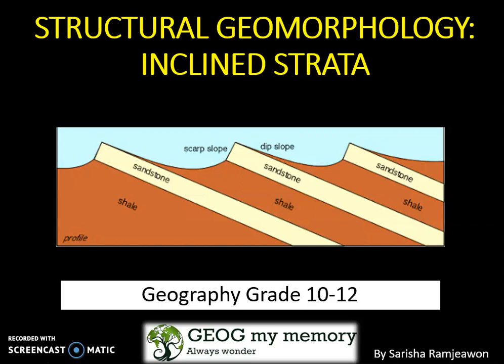Hi Wanderers, welcome to Jog My Memory. This video looks at inclined strata for structural geomorphology. It is useful for grades 10, 11, and 12.